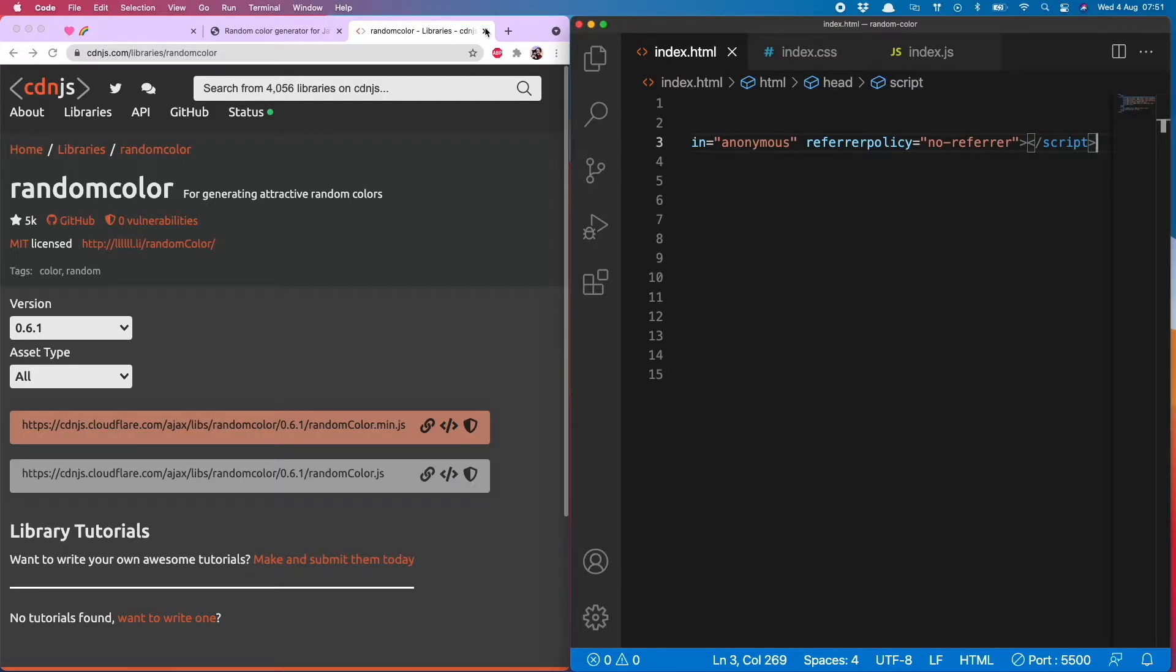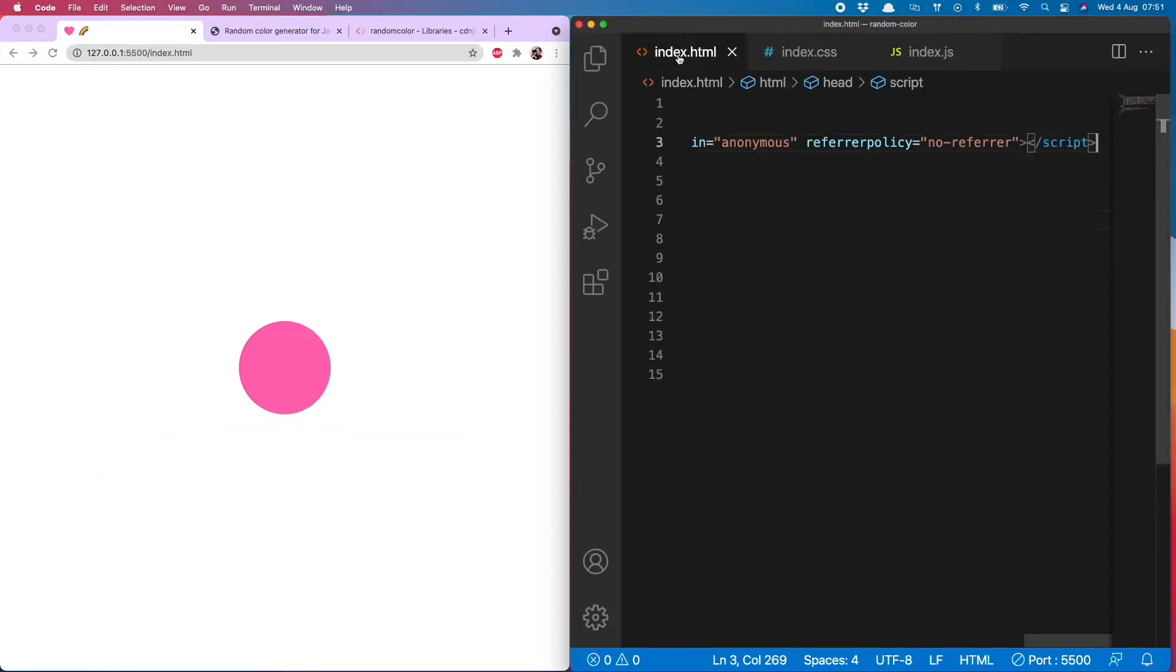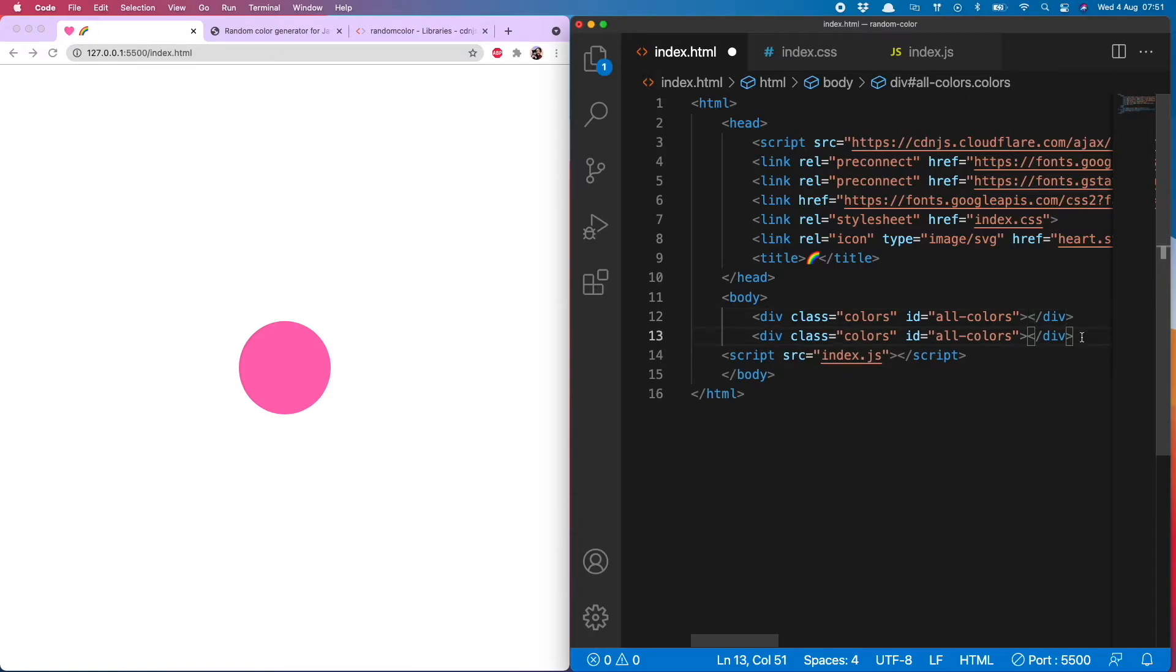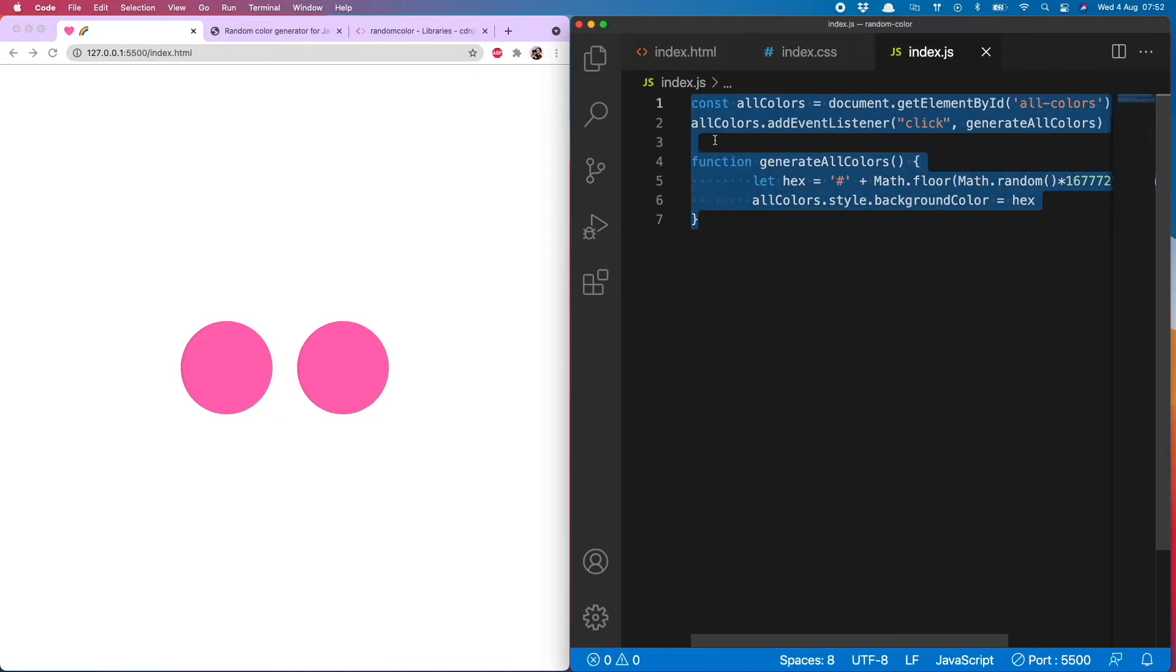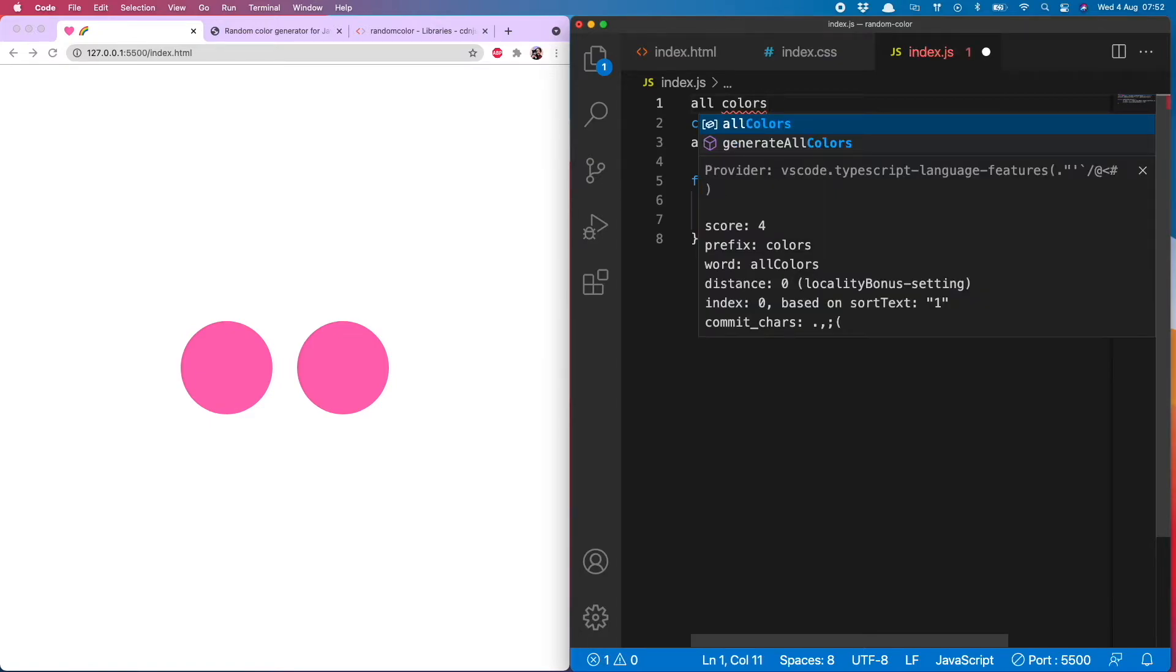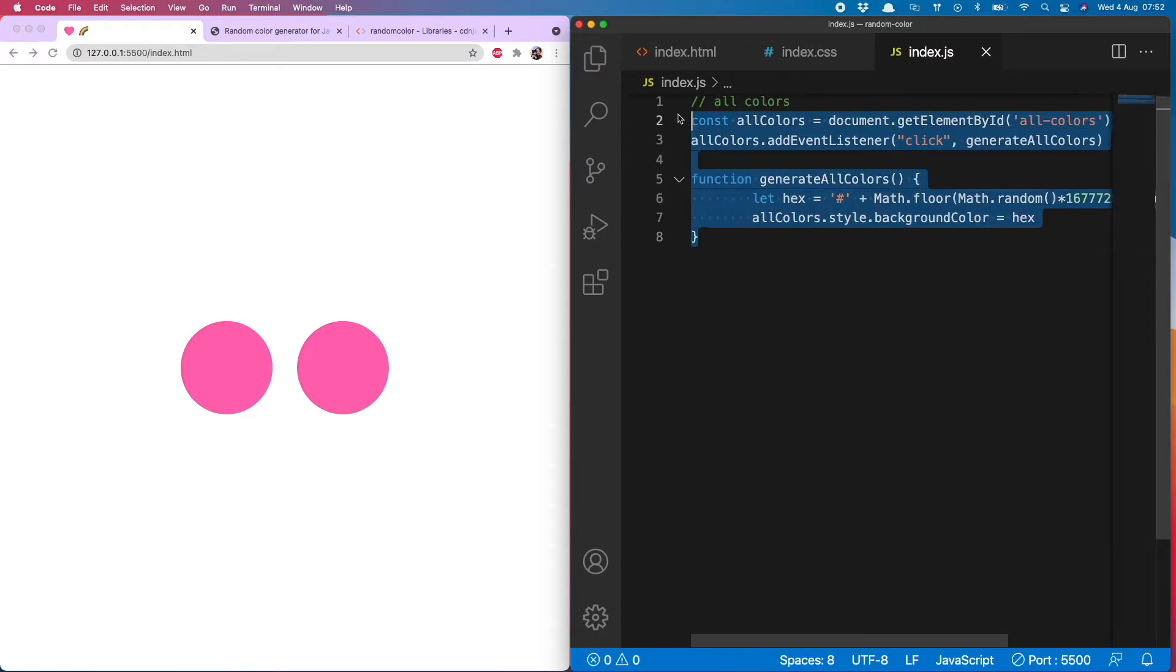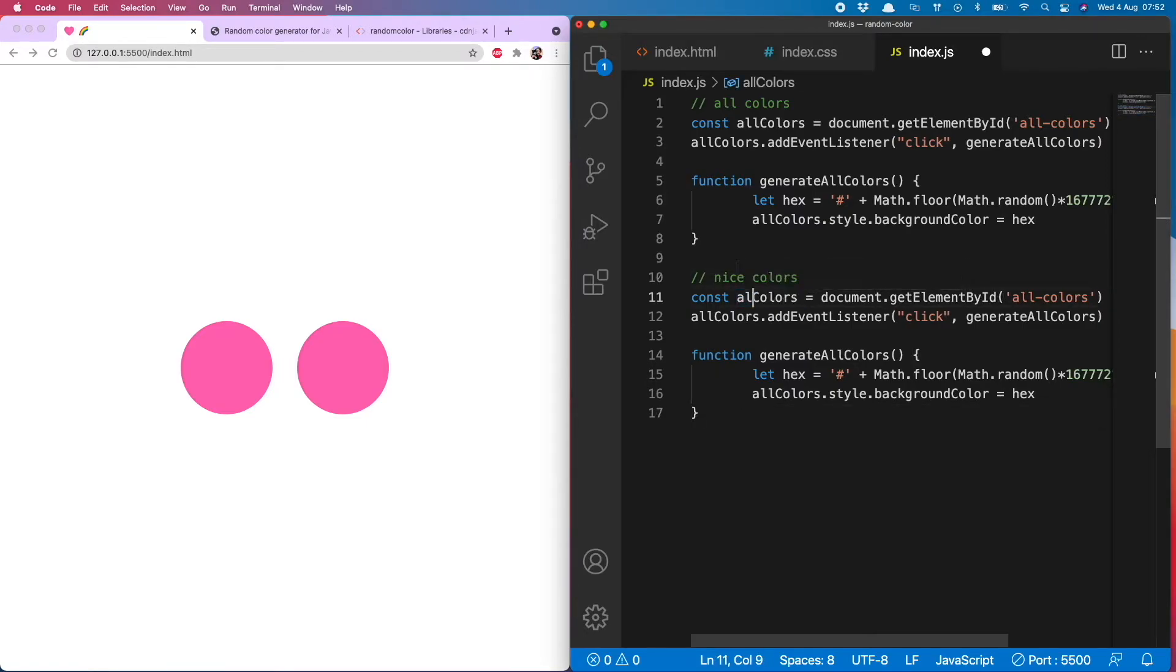So now I have loaded random color into my project, it's time to generate some beautiful colors. And to do that I'm going to add in a second div so we can compare the two. So copy this and then this can be called nice colors, and then a lot of the code is quite similar so I'll just label this with a quick comment.